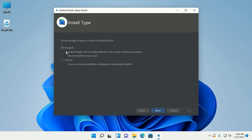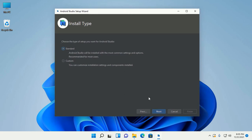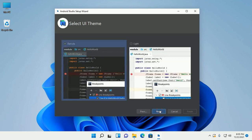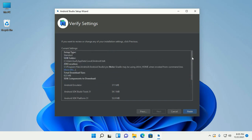Choose the type of setup you want for Android Studio. For beginners, select Standard and then click next. Now select your user interface theme and click next. If you want to review or change any of your installation settings, click Preview. Then click on Finish.